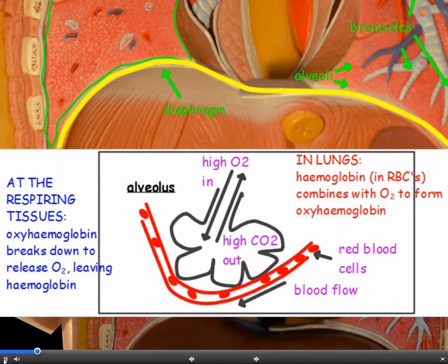Air coming into the alveoli has a high concentration of oxygen, which is exchanged with the stale air that has a higher concentration of carbon dioxide. Red blood cells circulate in the capillaries outside. In the lungs, red blood cells carry the pigment haemoglobin, which combines with oxygen to form oxyhaemoglobin. Oxyhaemoglobin is carried away in the bloodstream to the respiring tissues, where it breaks down to release oxygen, and the haemoglobin then circulates back to the alveoli.